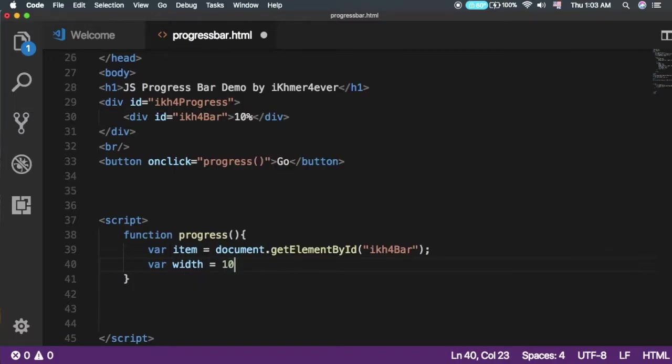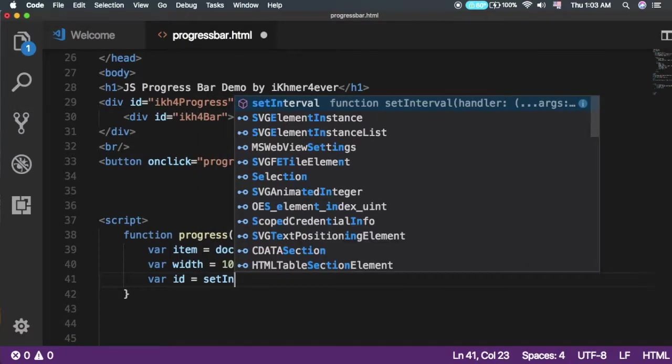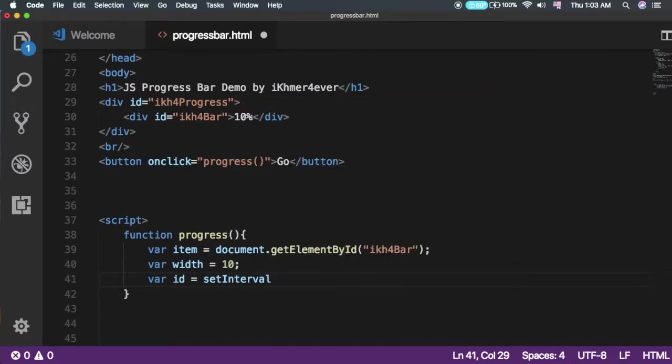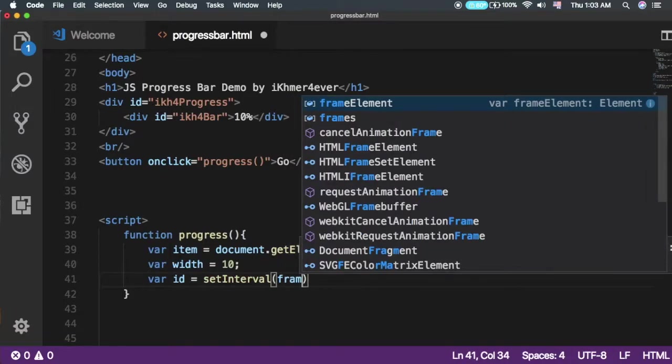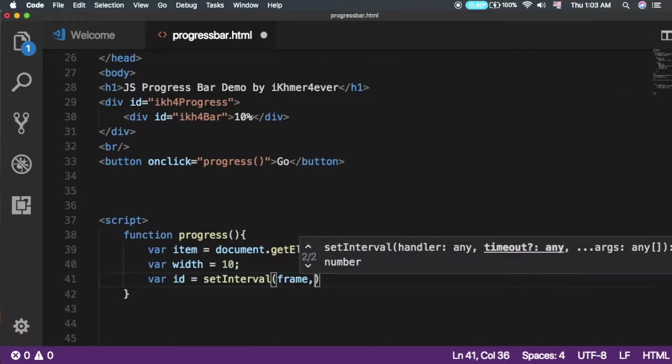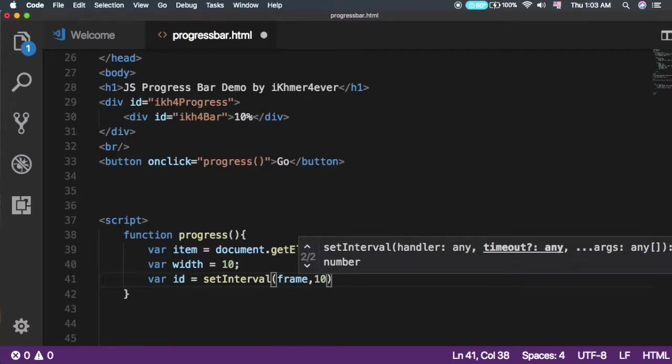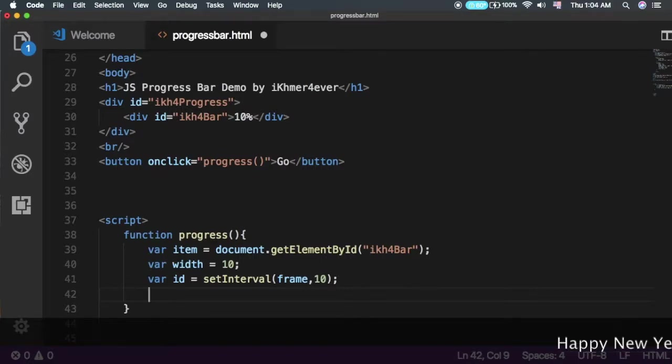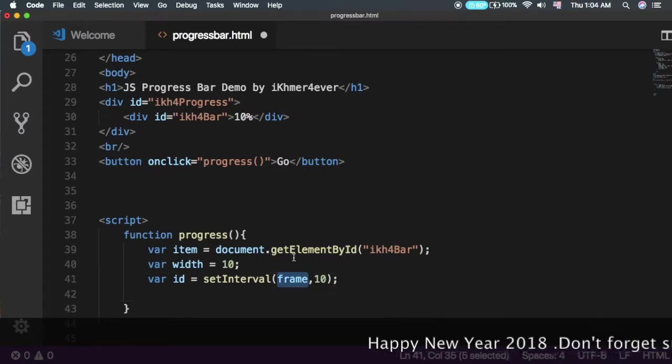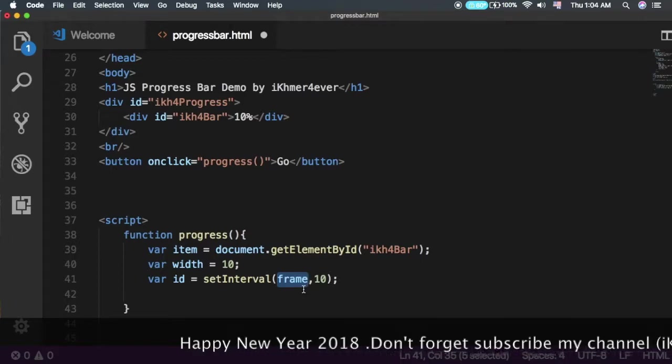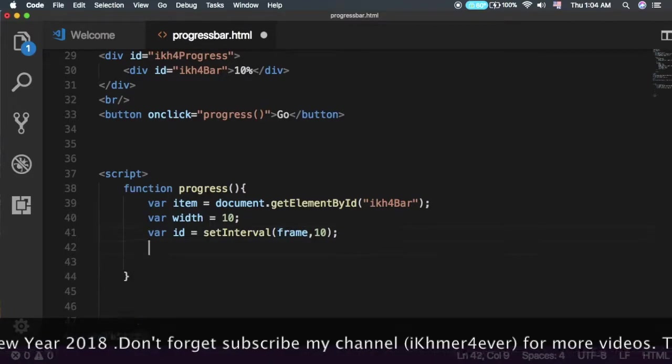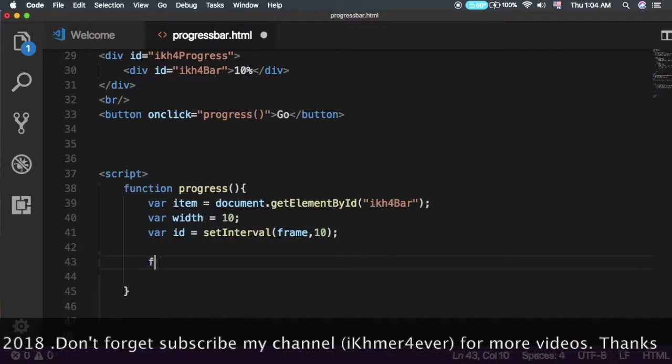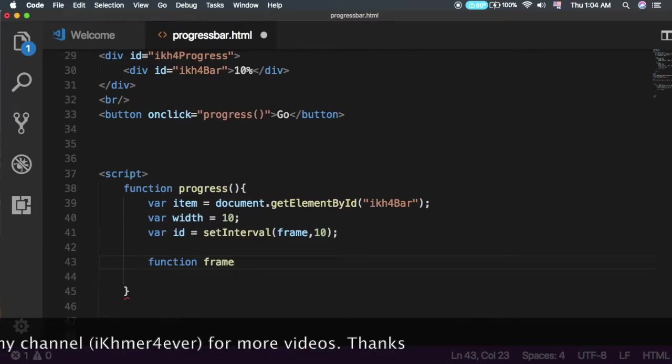Then we need a variable called 'width' equal to 10, since we're starting from 10%. Next, we'll use setInterval with an ID to call a function called 'frame'.